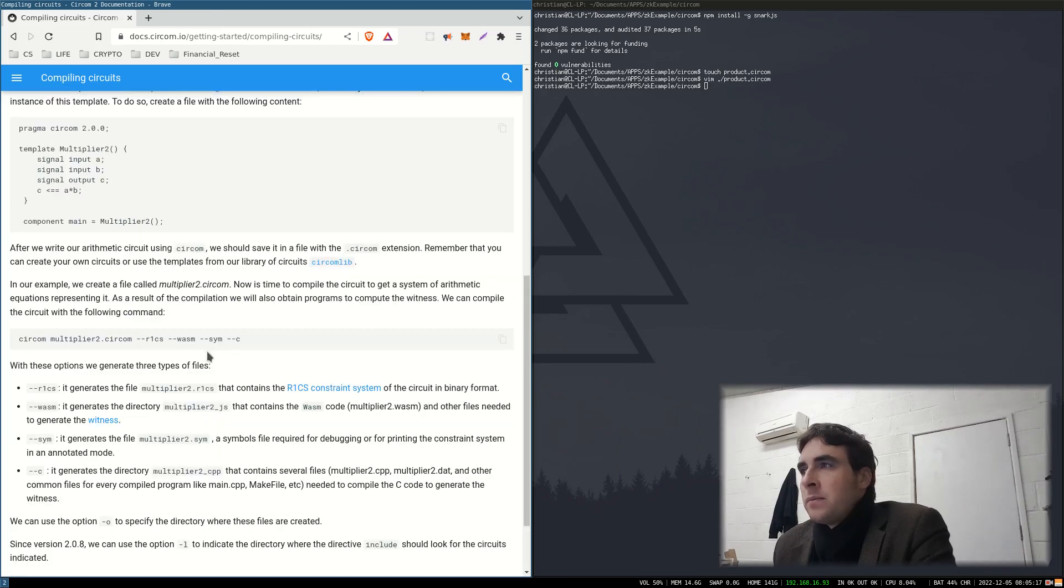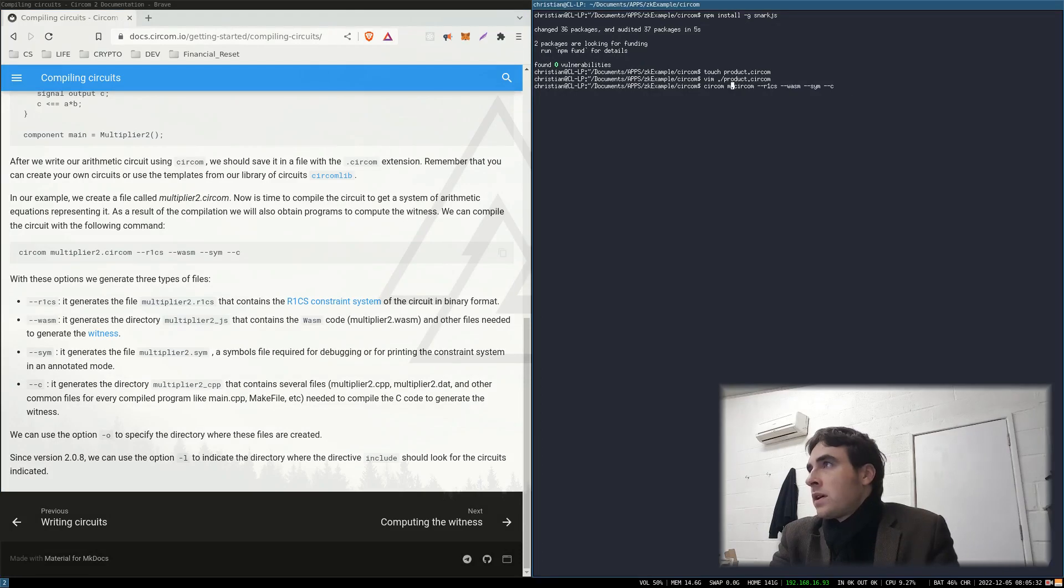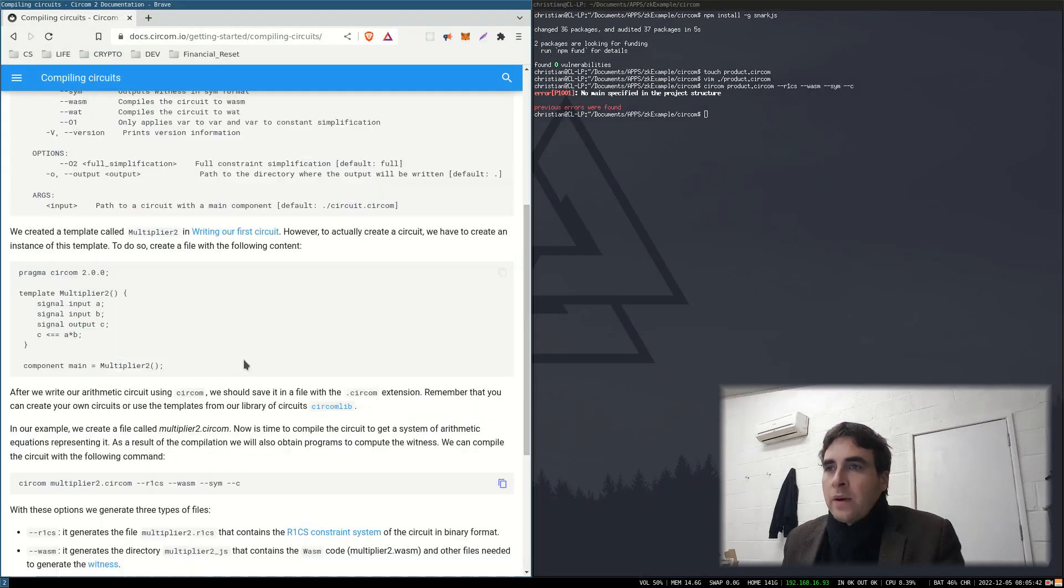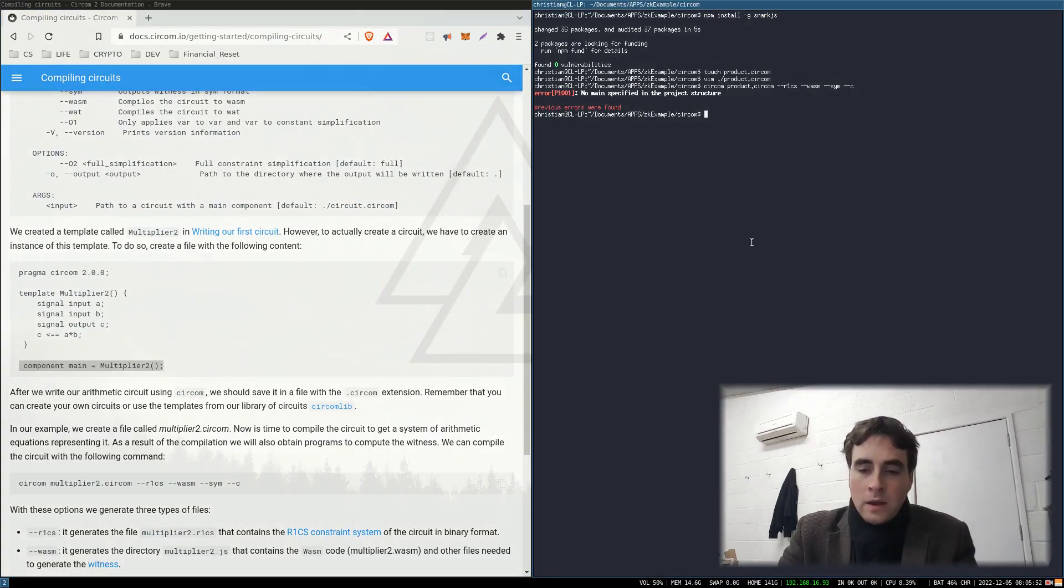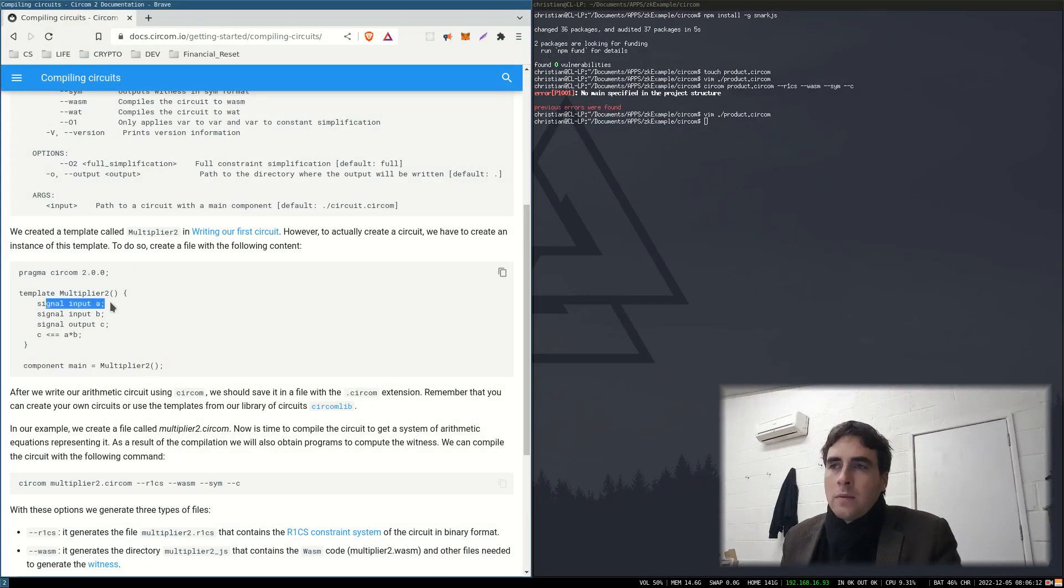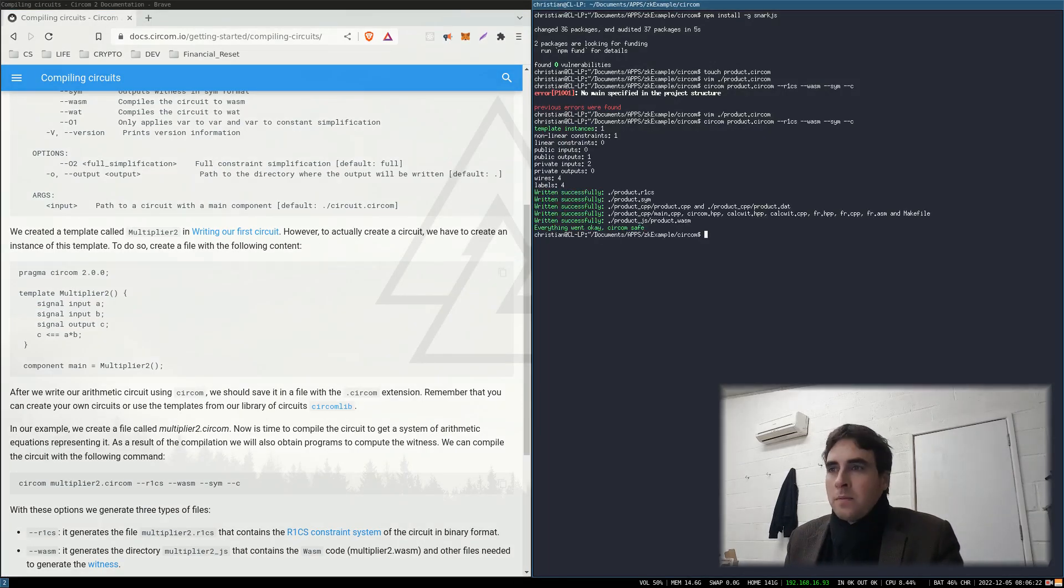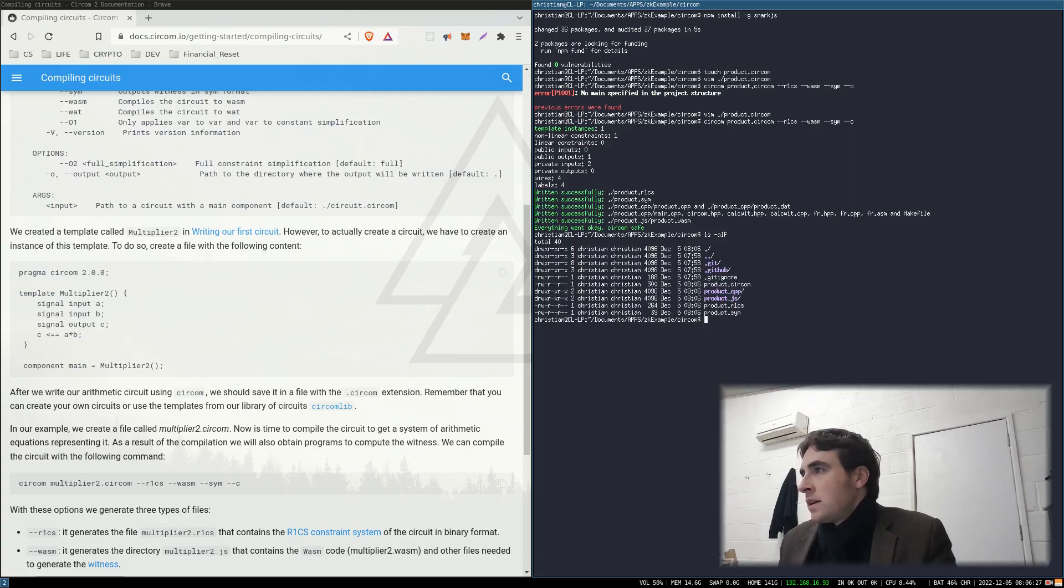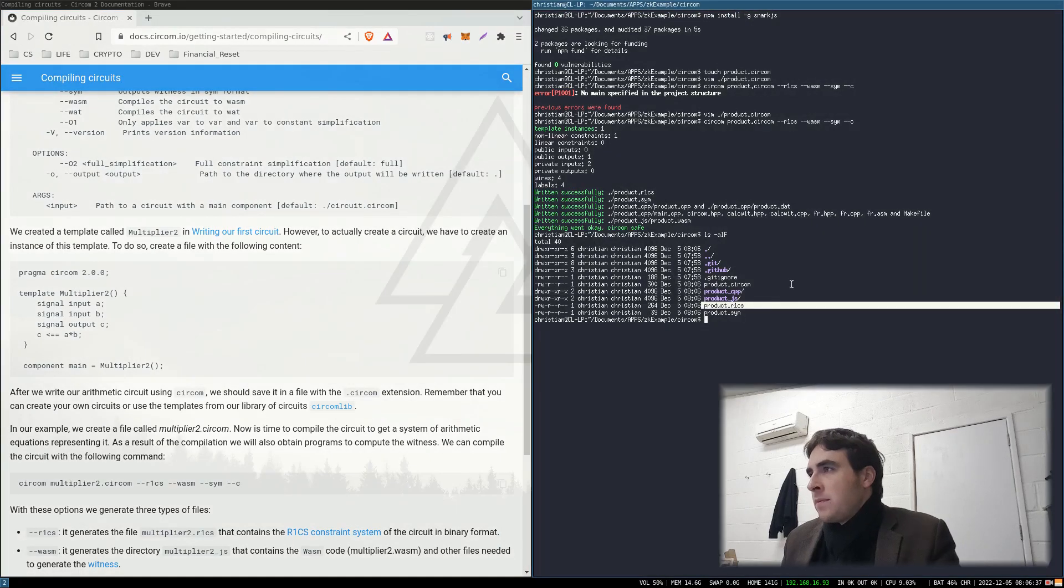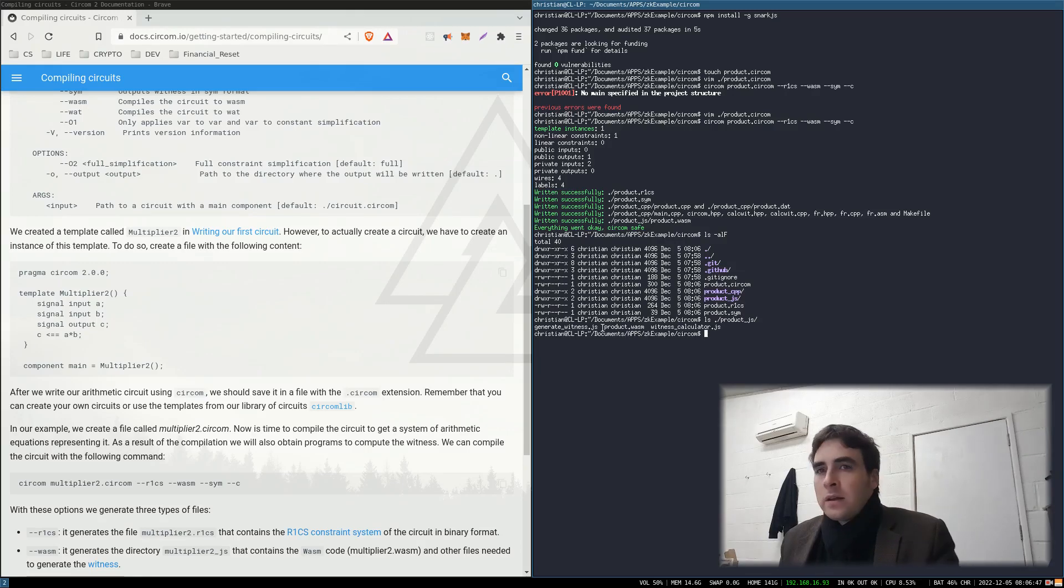So let us compile this circuit product. No main specified in the product structure. Okay, so you need to specify the main in the Circom file. In this declaration you can also declare whether or not the signals are public. So there we go. We've compiled that. That has generated this file and the WebAssembly file, which is in the JS.